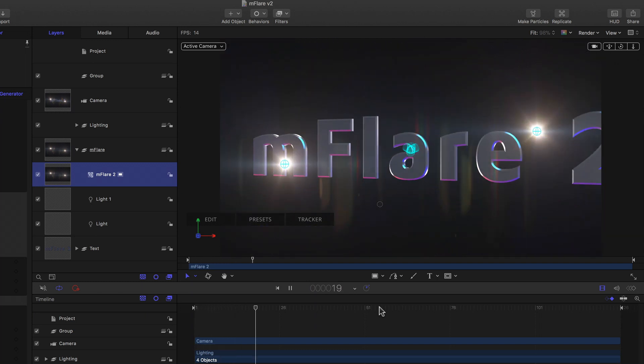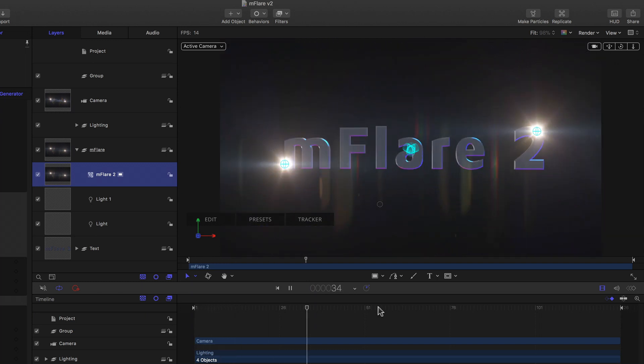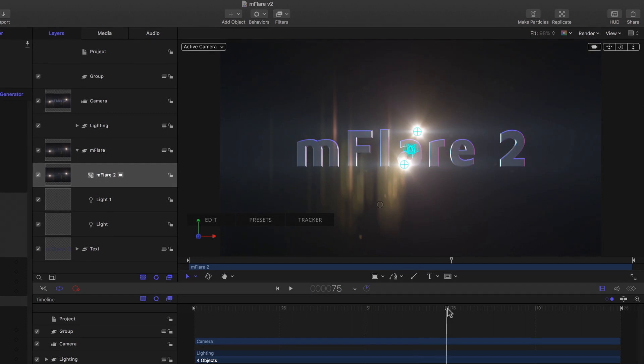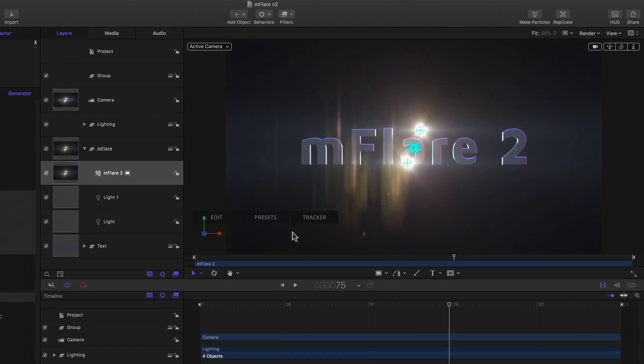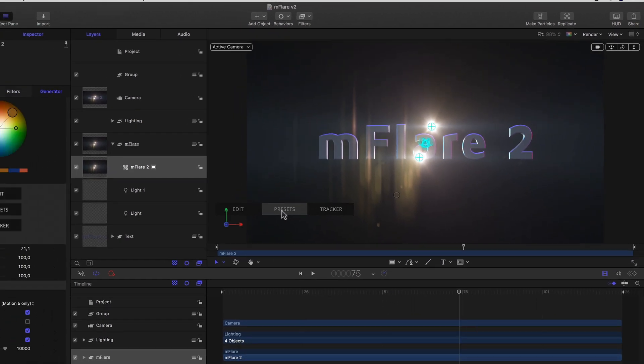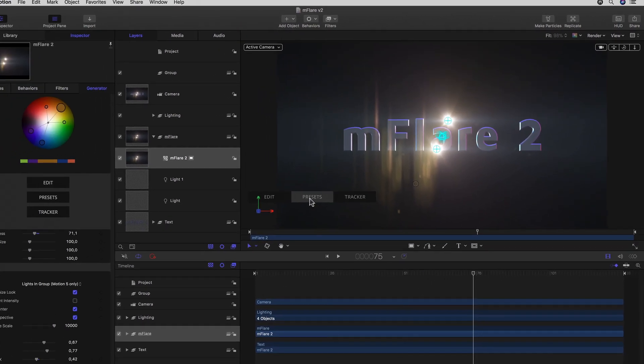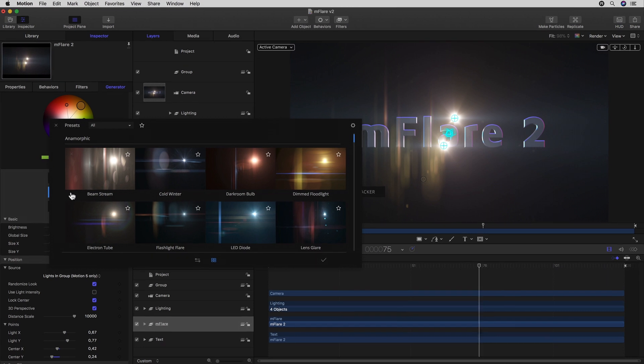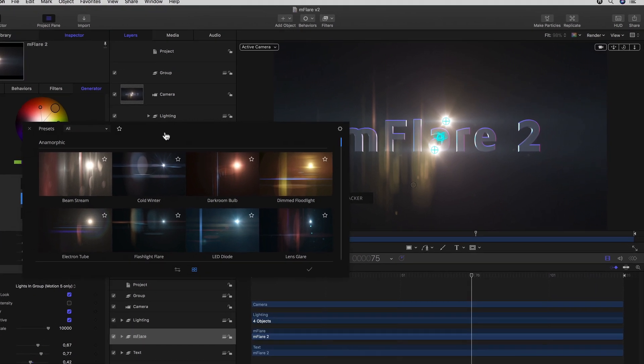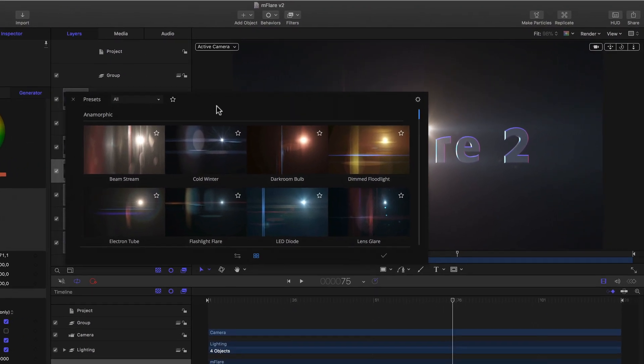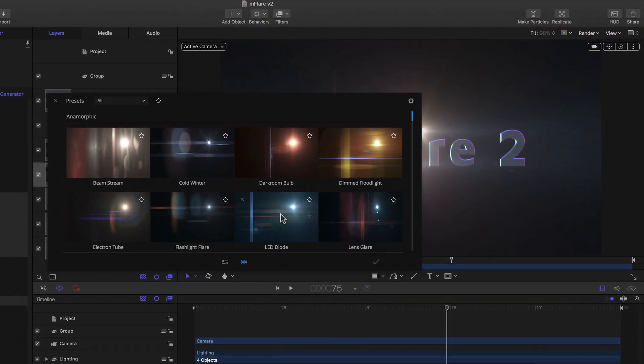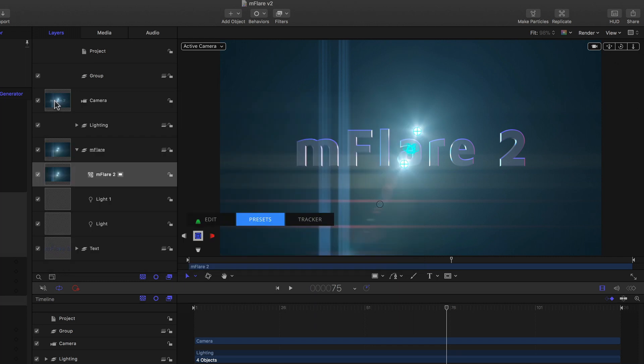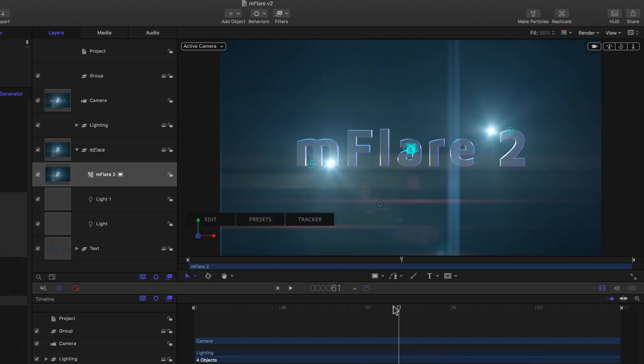Now I just want to change the flares to something more interesting. So I'll just hit the presets button either in the onscreen panel or the one in the inspector. And here maybe go for LED diode. And close that up. How wonderfully JJ.